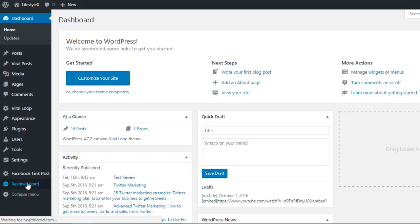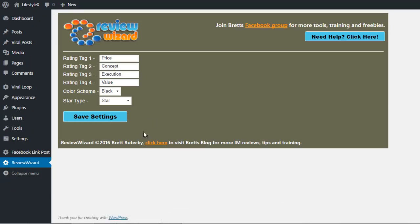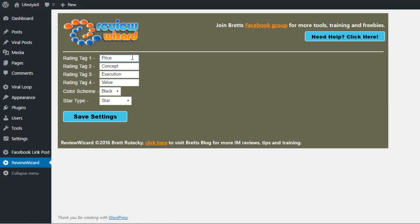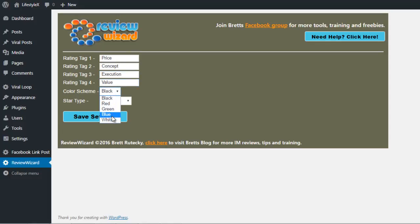What you can do is you can add the different rating tags. Right now, I have it set as price, concept, execution, and value. You have different color schemes like green, blue, red, white and black.